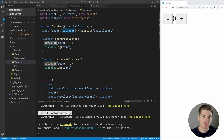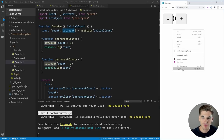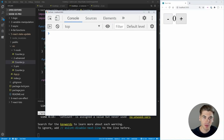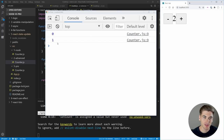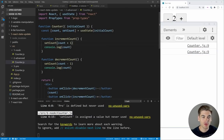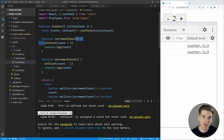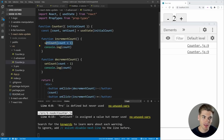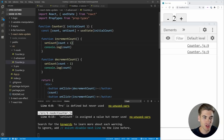But this also has a few problems. If we inspect our page, go to the console, and click plus, you'll notice that the count being printed out is actually whatever the count was before. It prints out zero, we click plus again, and now it prints out one, even though our count is actually two. The reason is that the setCount function is actually asynchronous—it runs in the background. So we call setCount, it doesn't actually change our count yet, and then we log out our count. So our count hasn't been changed yet because this runs asynchronously.